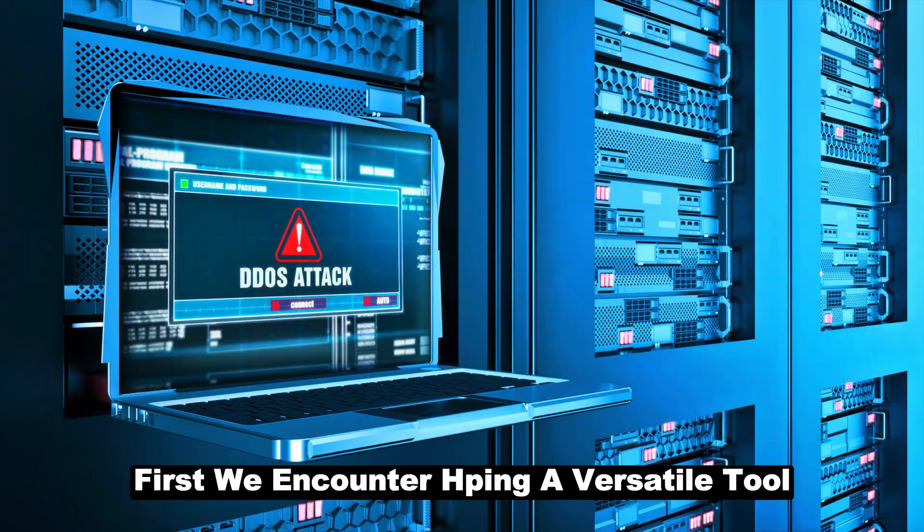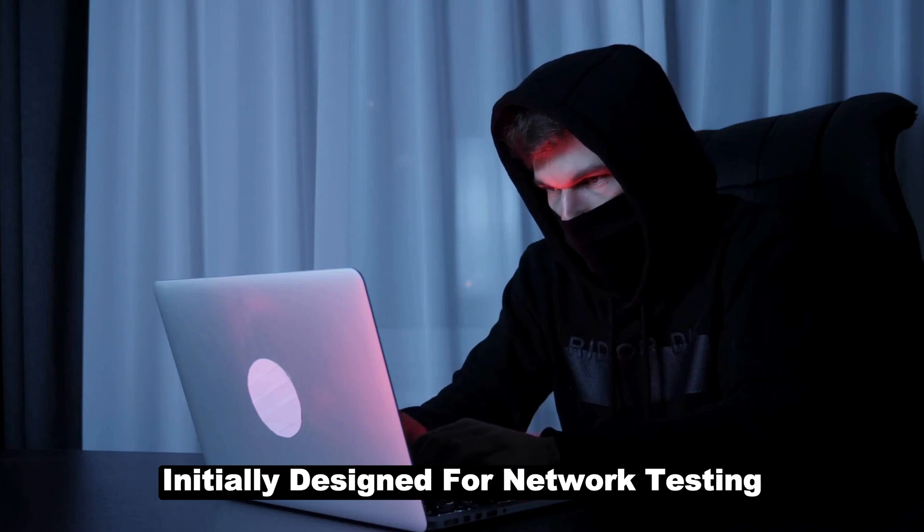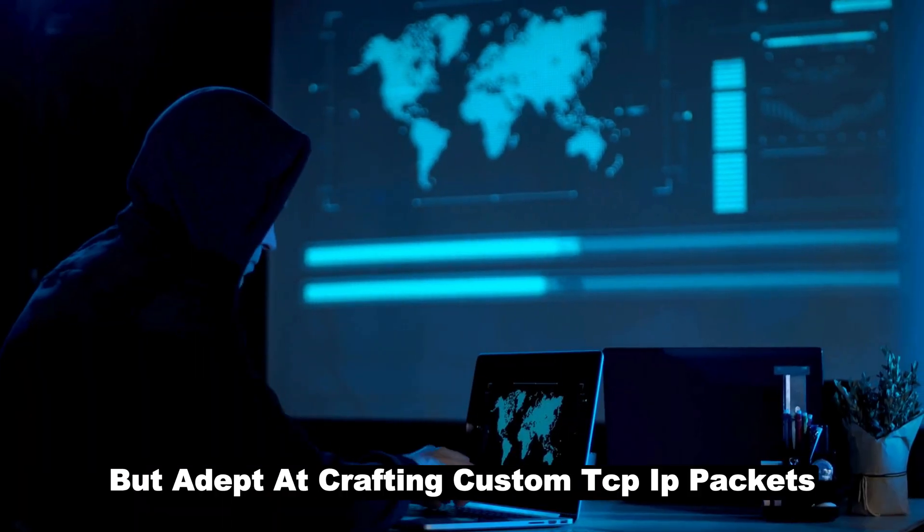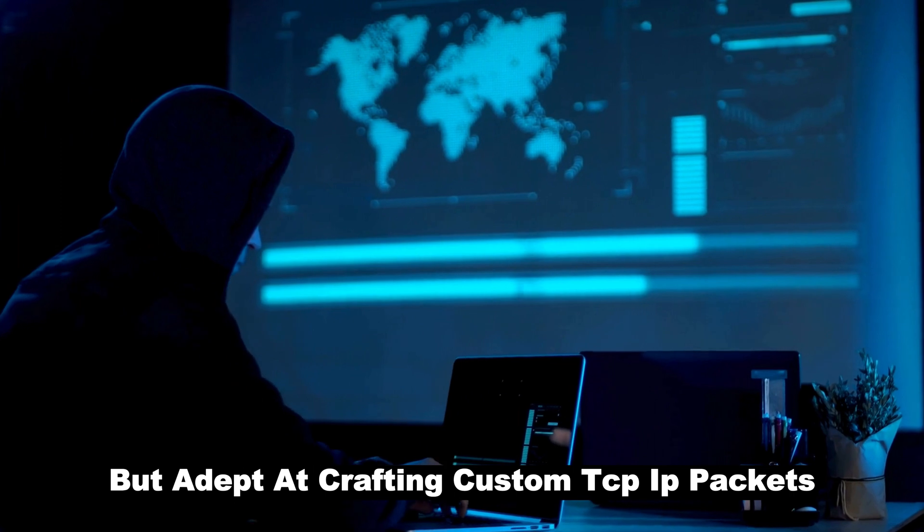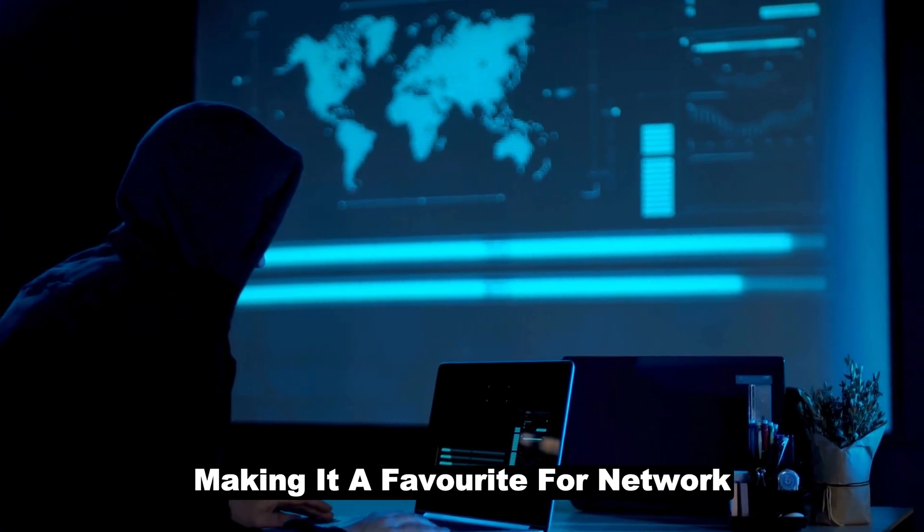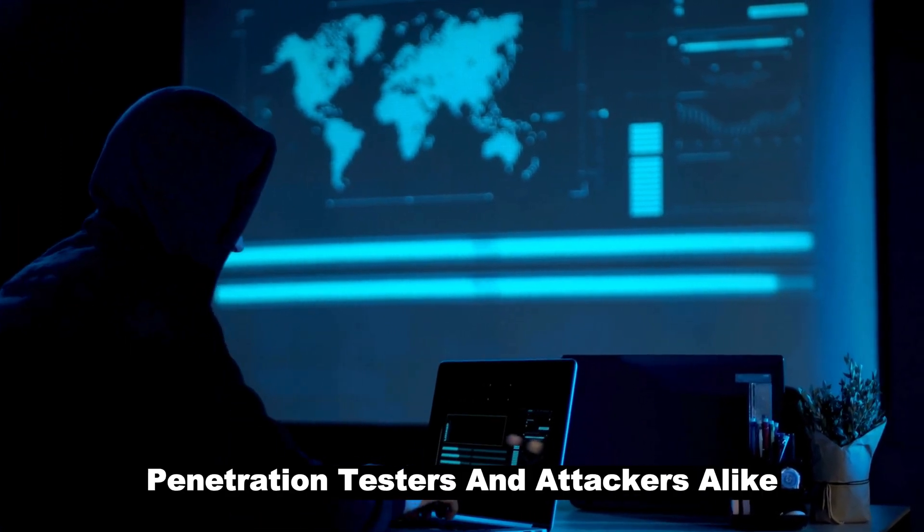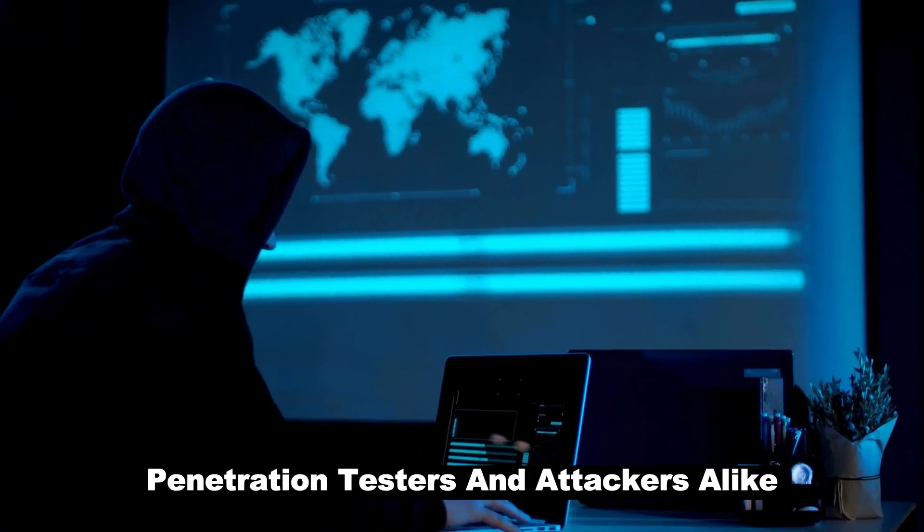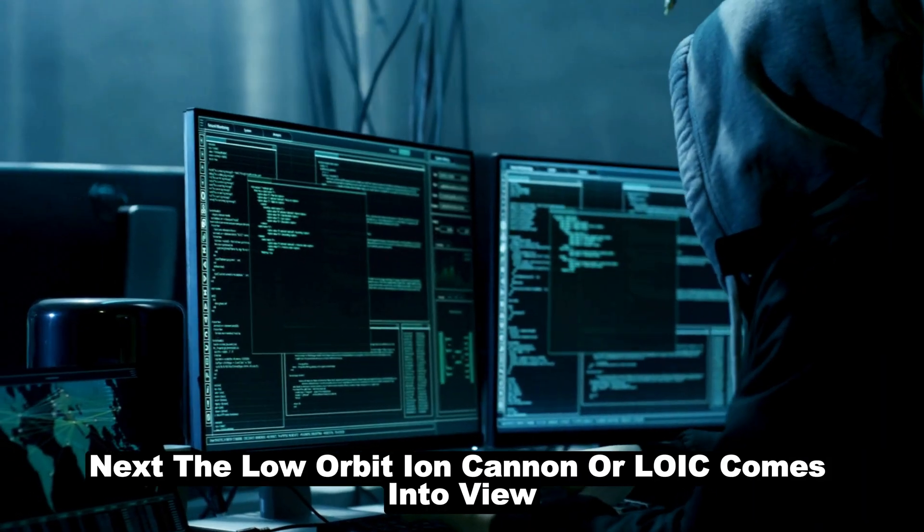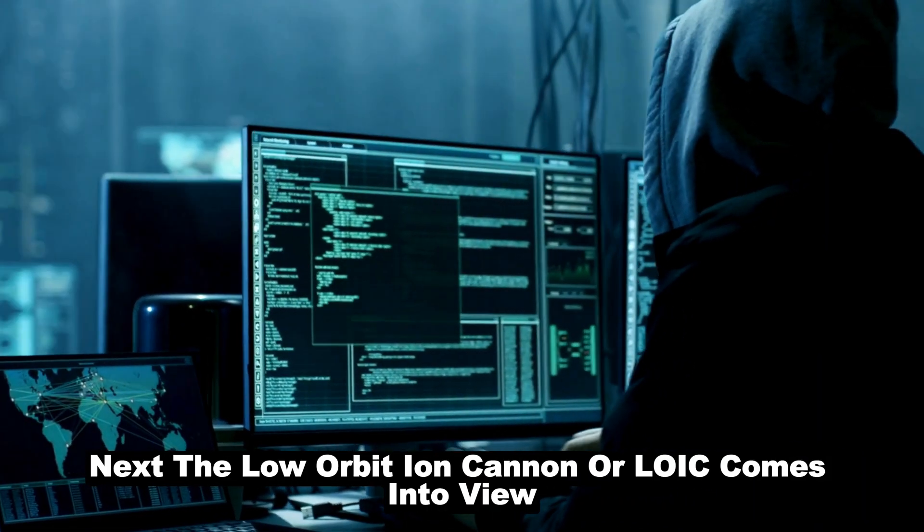First, we encounter H-Ping, a versatile tool initially designed for network testing but adept at crafting custom TCP IP packets, making it a favorite for network penetration testers and attackers alike. Next, the Low Orbit Ion Cannon, or LOIC, comes into view.